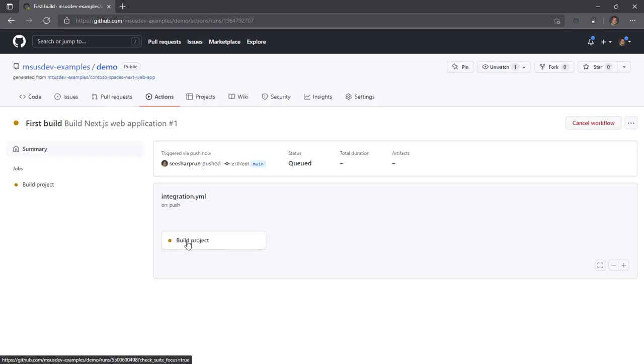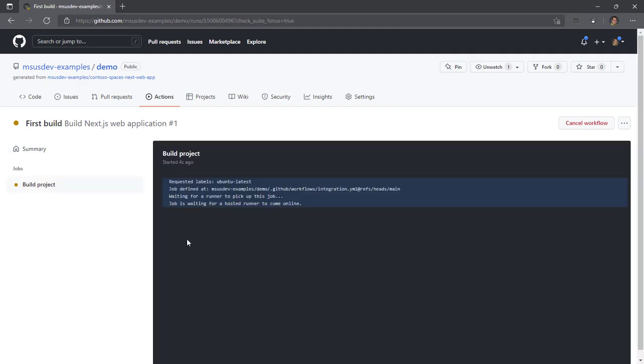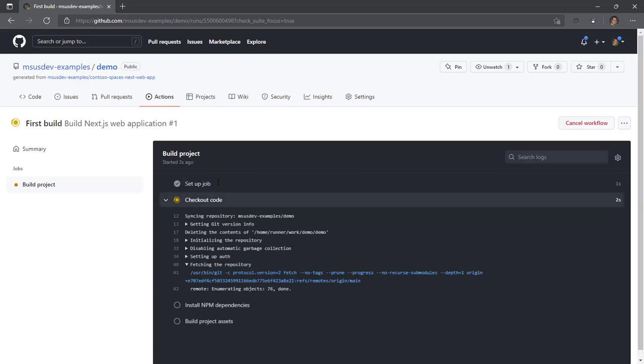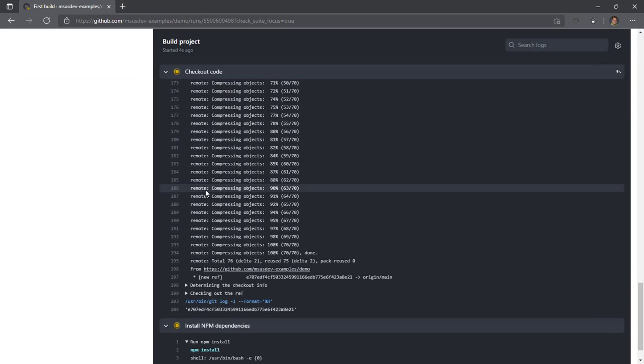There we go. There's a build project job. It's requesting an agent with the label Ubuntu latest. We should have node installed on it. It's checking out our code.